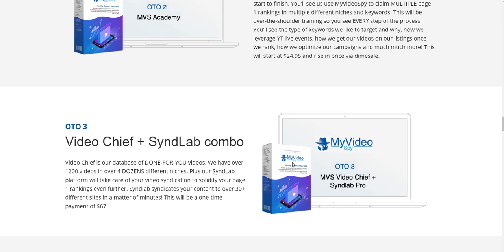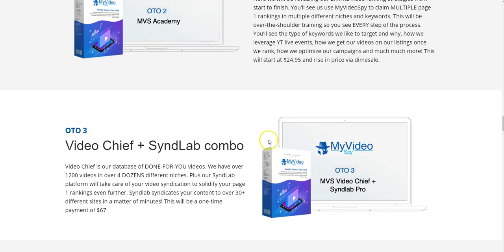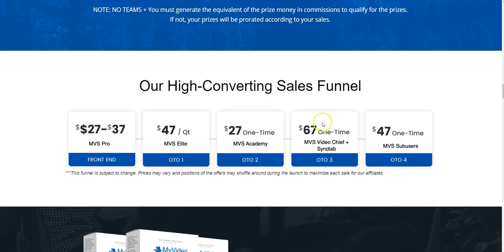OTO number three is Video Chef Plus Cinder Lab combo. Video Chef is a database of done-for-you videos with over 1,200 videos in over four dozen different niches. The Cinder Lab platform handles your video syndication to solidify page-one rankings further, syndicating your content to 30-plus different sites in a matter of minutes. This is a one-time fee of $67.